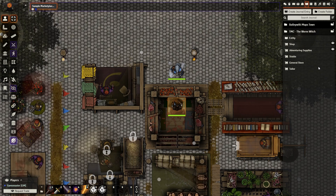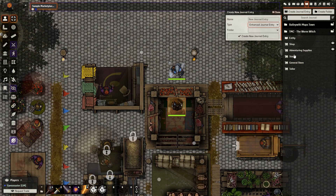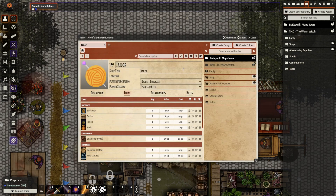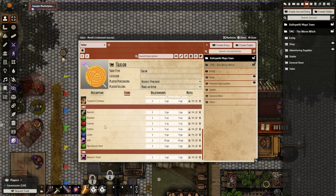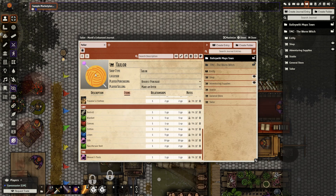If we now take a look at our journals tab, we'll see that the tailor has been imported to our game and it is of the type shop, which is a new option when we create a journal entry. Let's go ahead and open it up. You can see all the items that are available. It does not have a description which we could easily add in, as well as we could change anything else here that we wanted to.